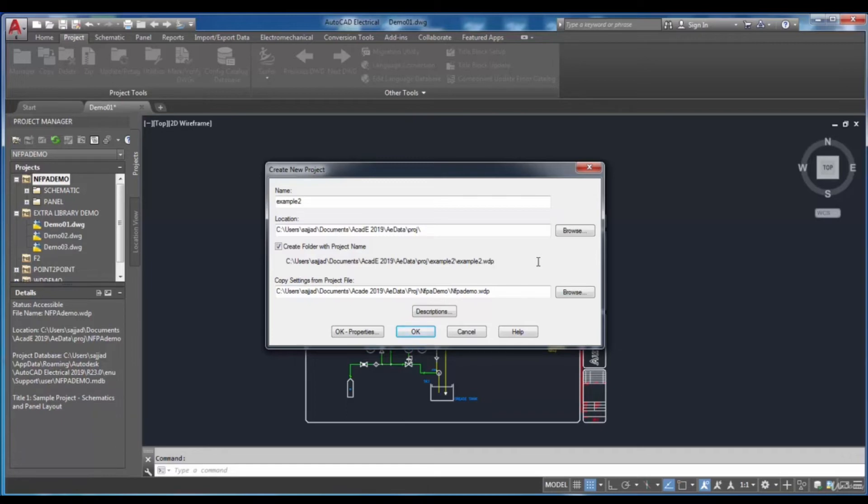The Create folder with the project name checkbox has to be selected.